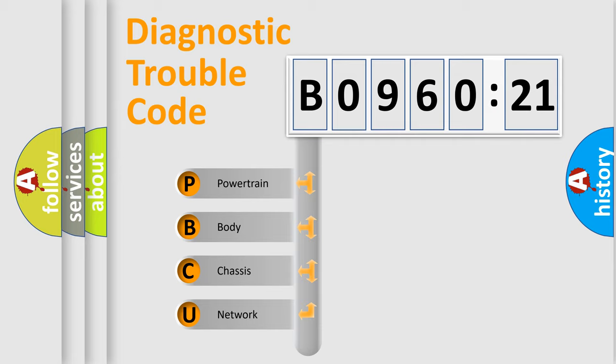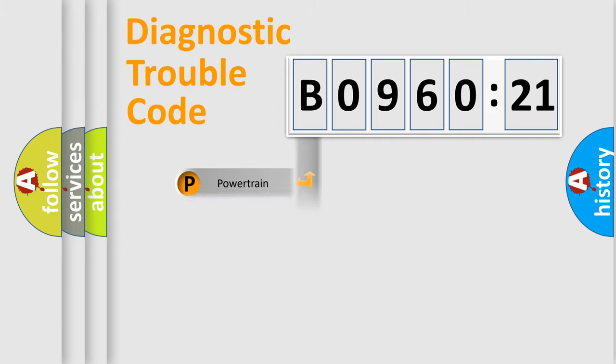We divide the electric system of automobile into the four basic units: Powertrain, Body, Chassis, Network.